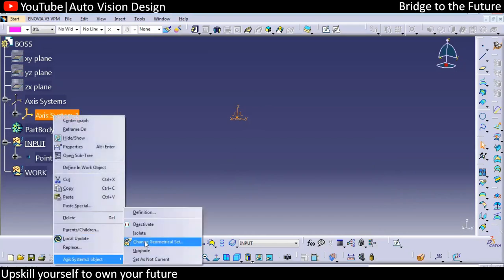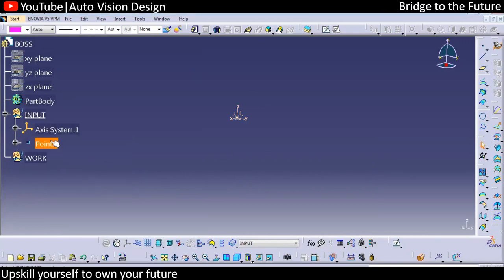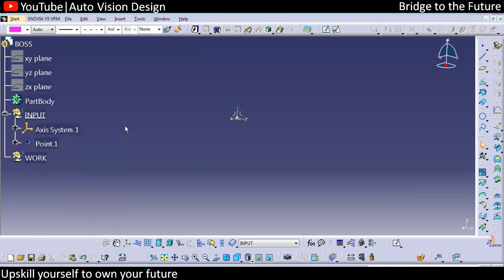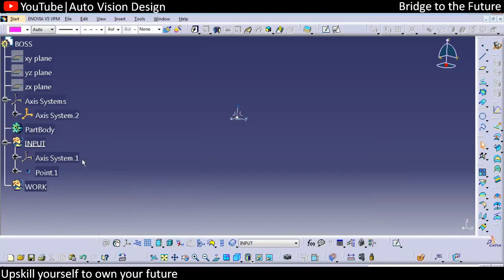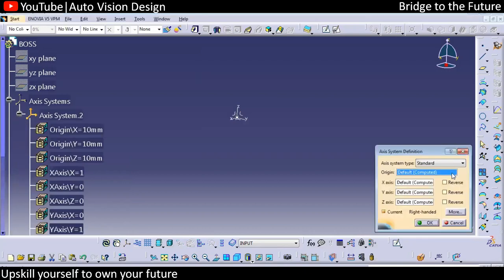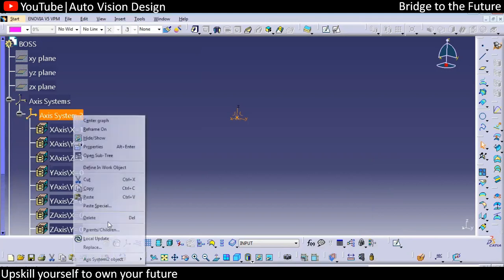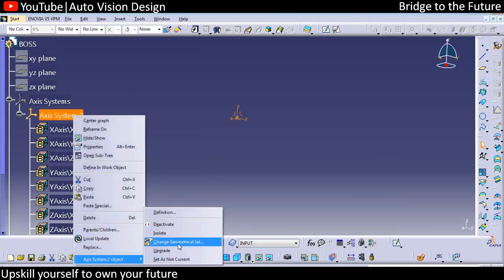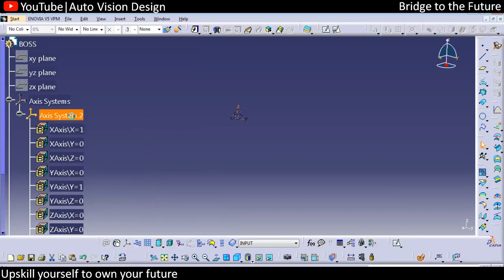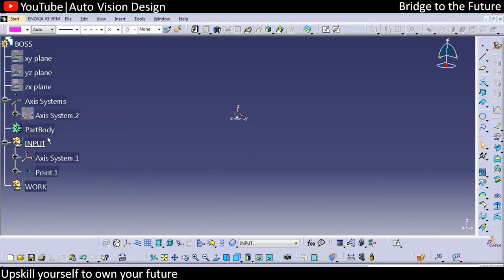You can keep it here or move the axis system with respect to the input. This is the axis system we're going to have for this particular part. You can add another axis system and make this one active — you can double-click and select this as a zero-zero condition. This is the axis system we're going to have.